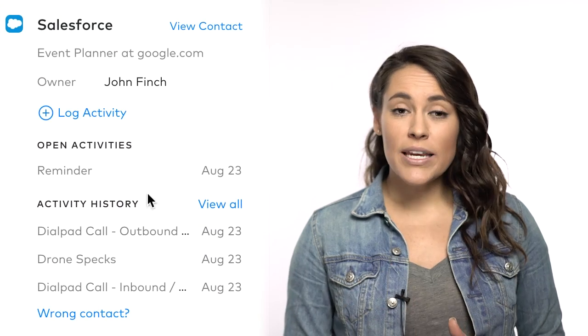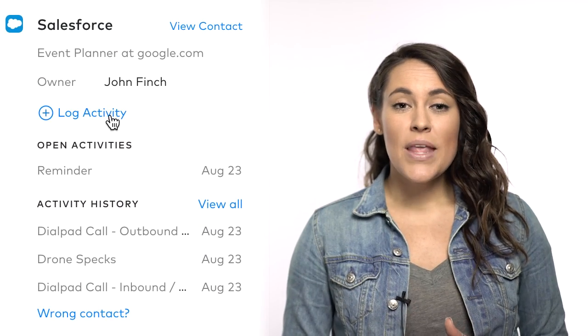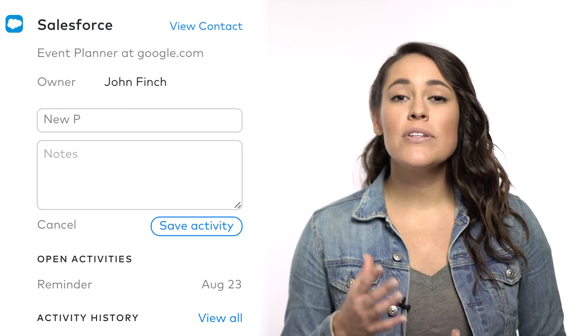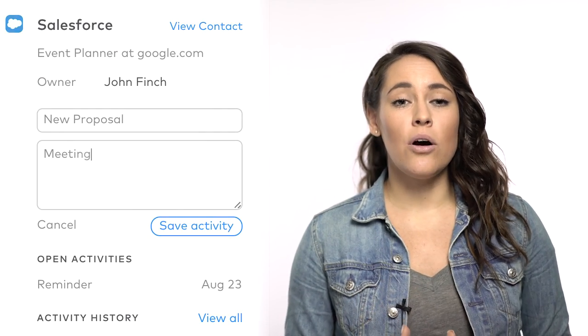In this tutorial, we'll walk through the Dialpad Salesforce integration, including how to connect Dialpad contacts to Salesforce, how to log an activity, and how inbound and outbound calls are tracked. Let's get started.